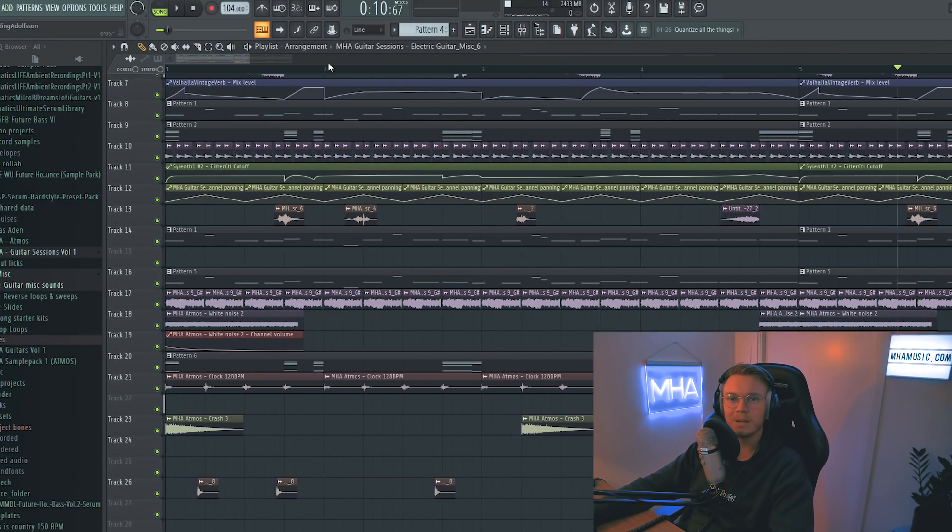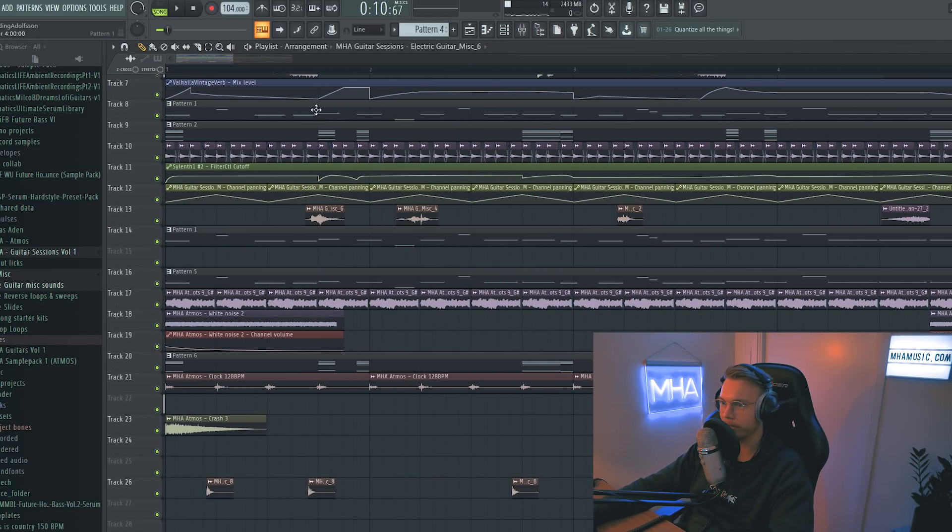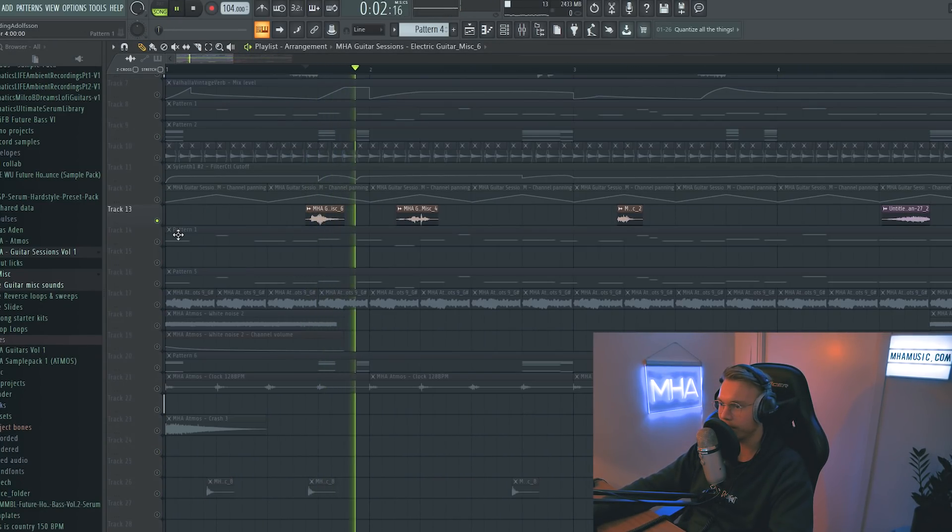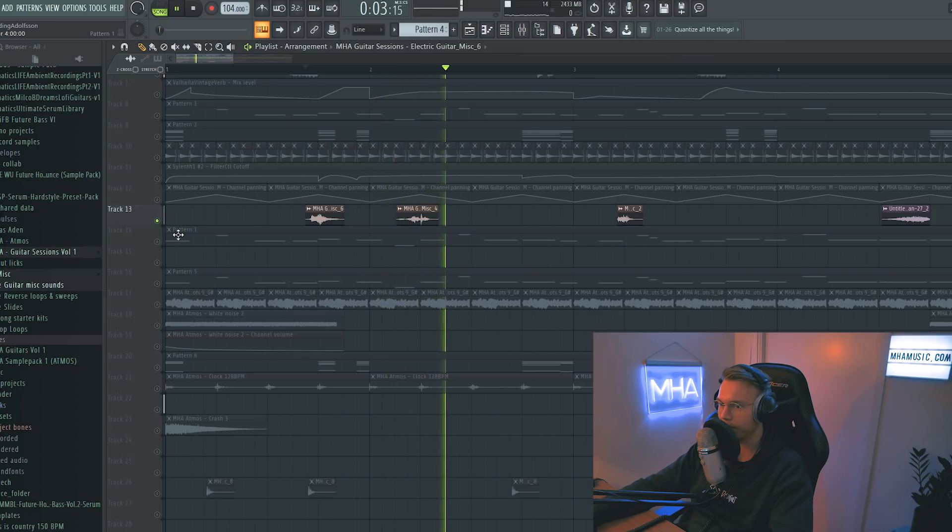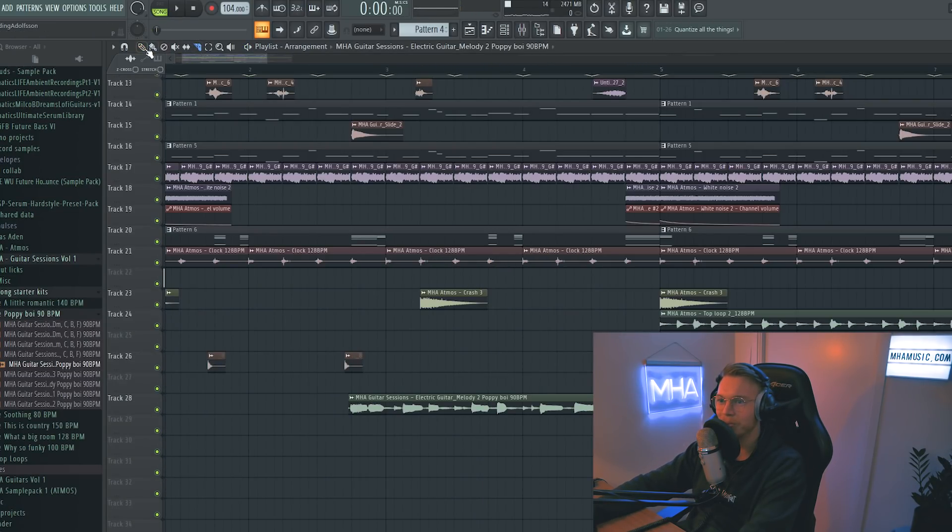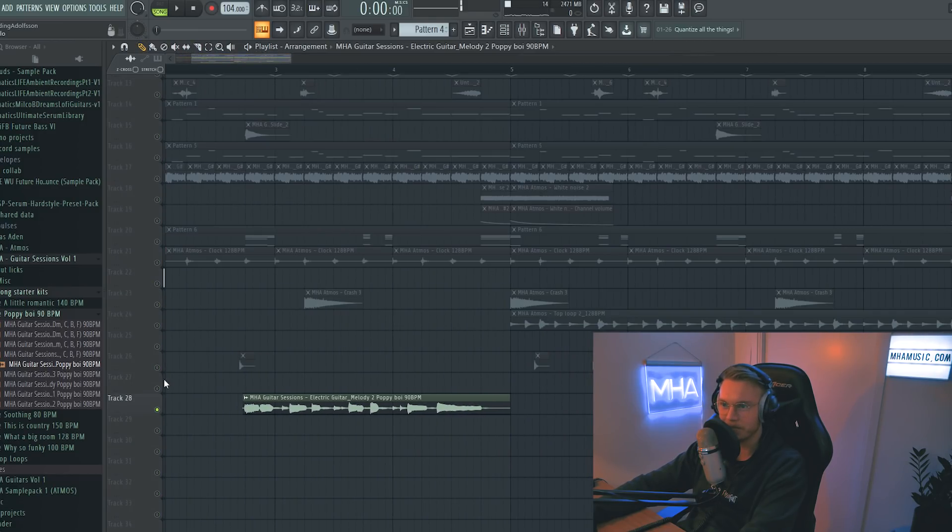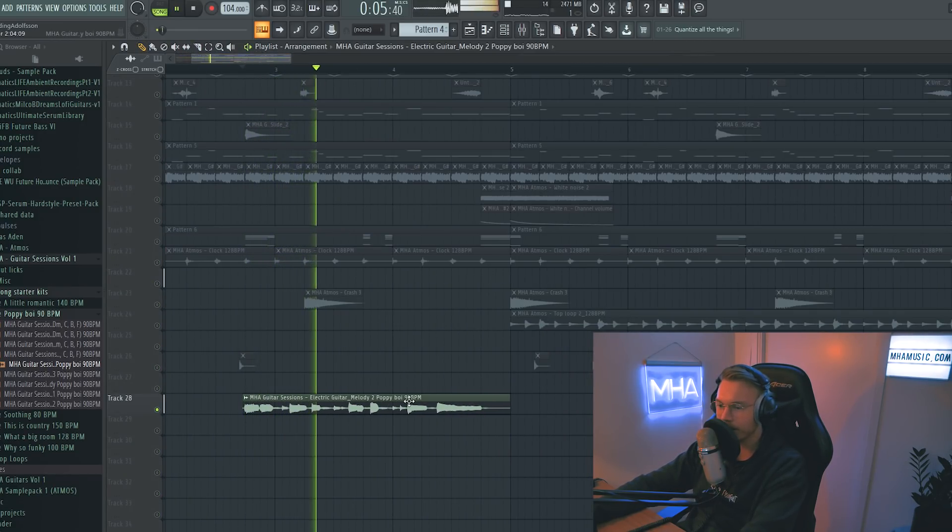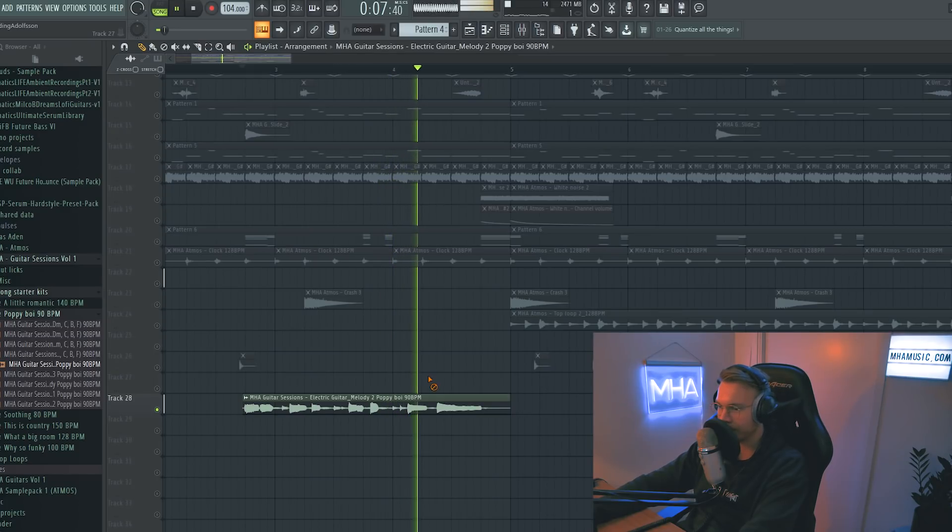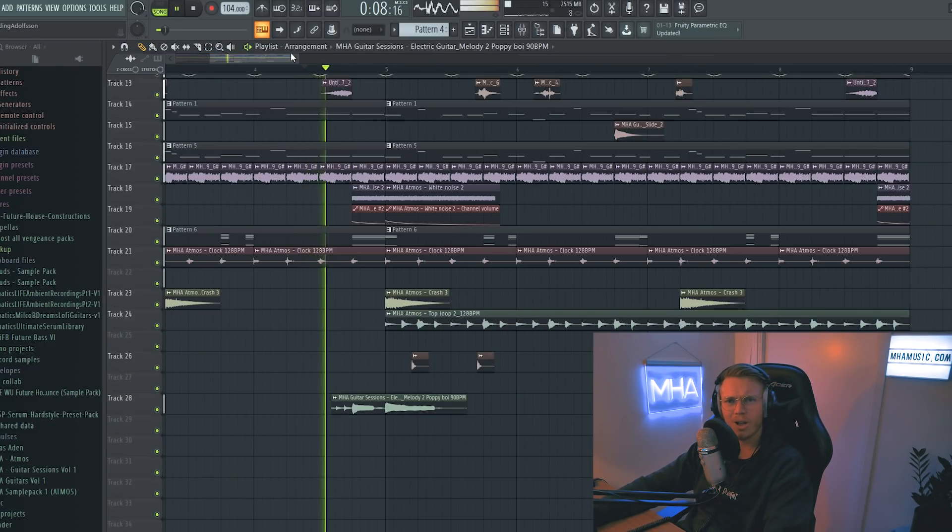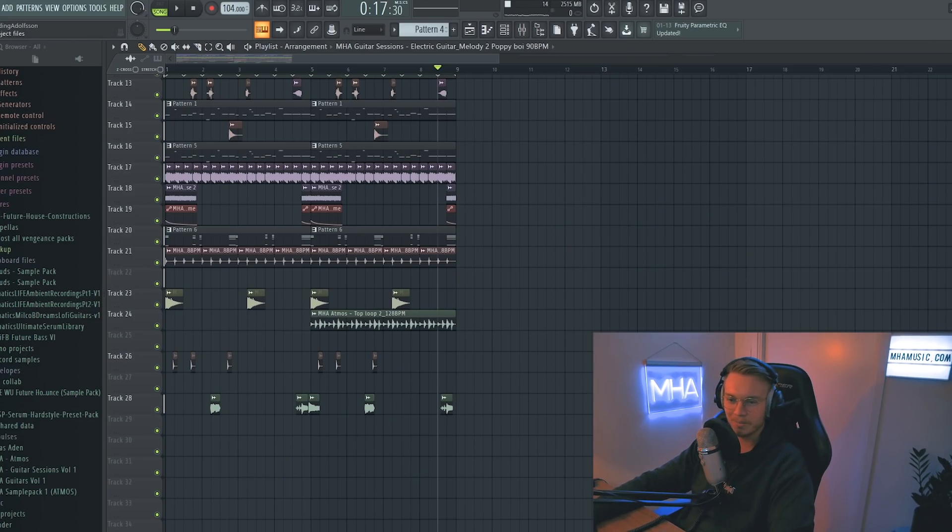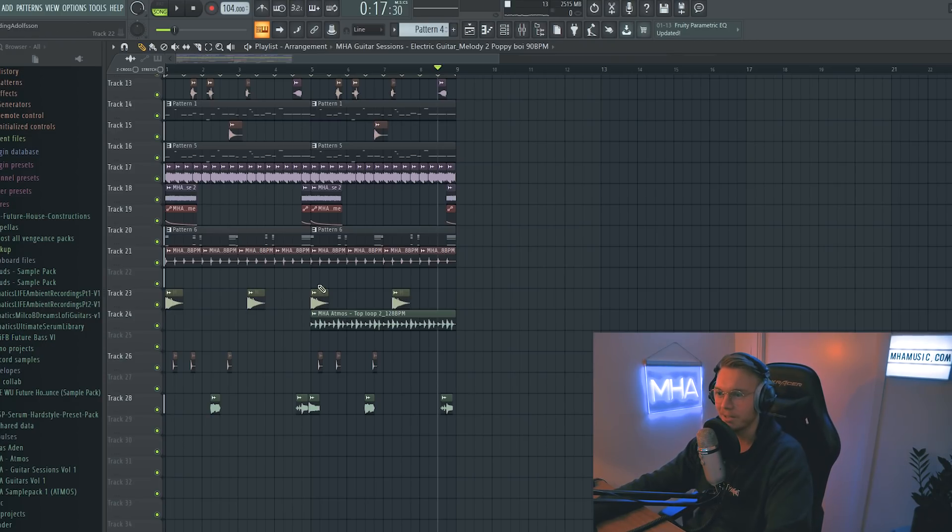Man, I'm just putting random guitar samples everywhere. Ooh, let's put this slide here. Ooh, alright, so this guitar loop... I think we could use some parts of this. Nice, what the frick? I'm overhyped about this.